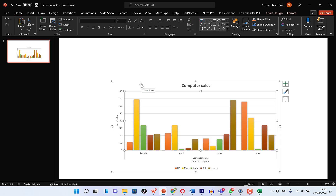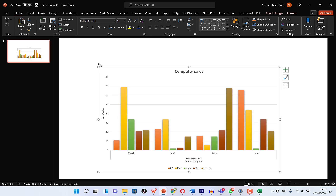Ladies and gentlemen, this is just a bit about how to plot a simple chart for a given data set to make meaning of it. If you enjoyed this video, please give me a thumbs up, hit the subscribe and notification buttons to stay connected to this channel for more useful videos. I'll see you in my next video. Bye!